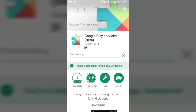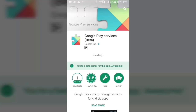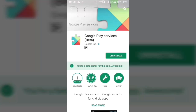The apps are now updating and installing. The Google Play Services app is now updated.